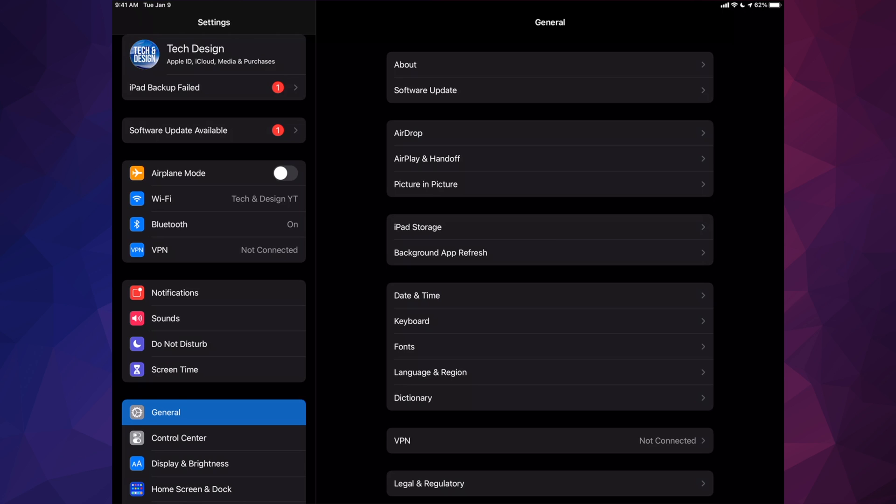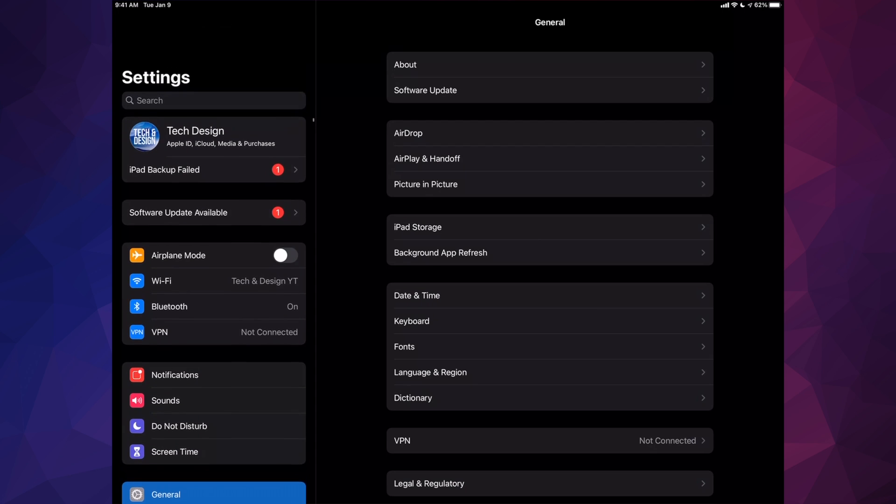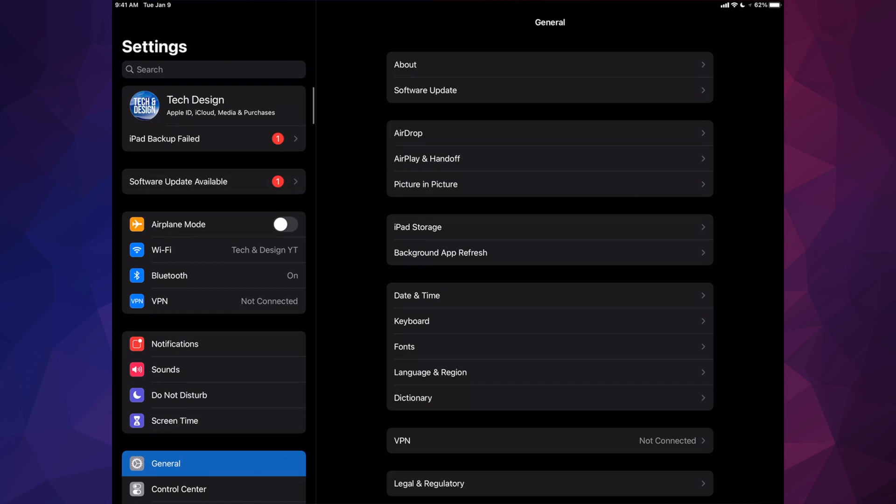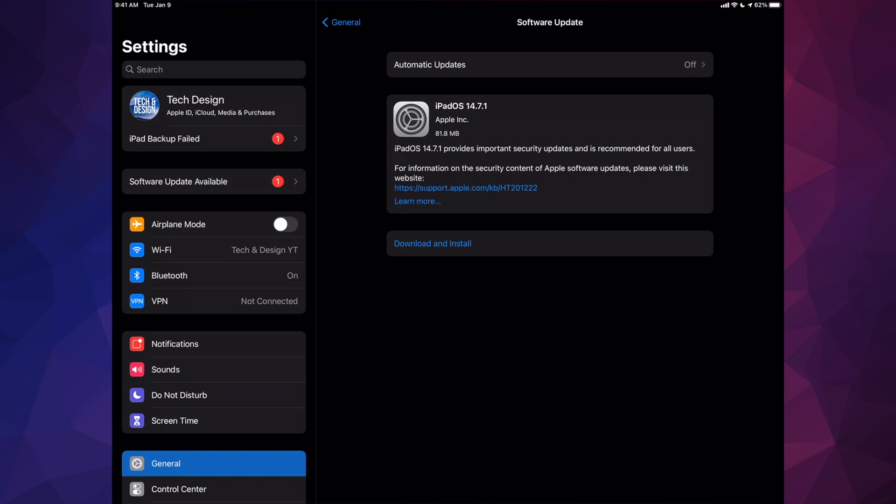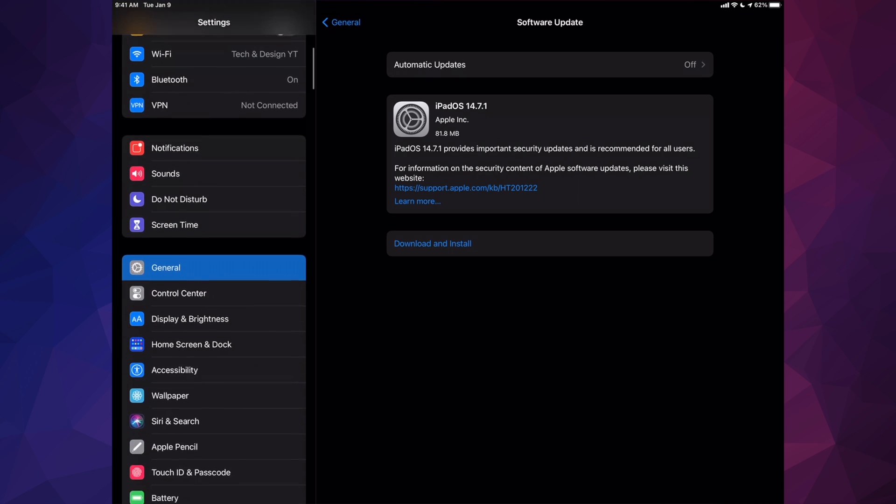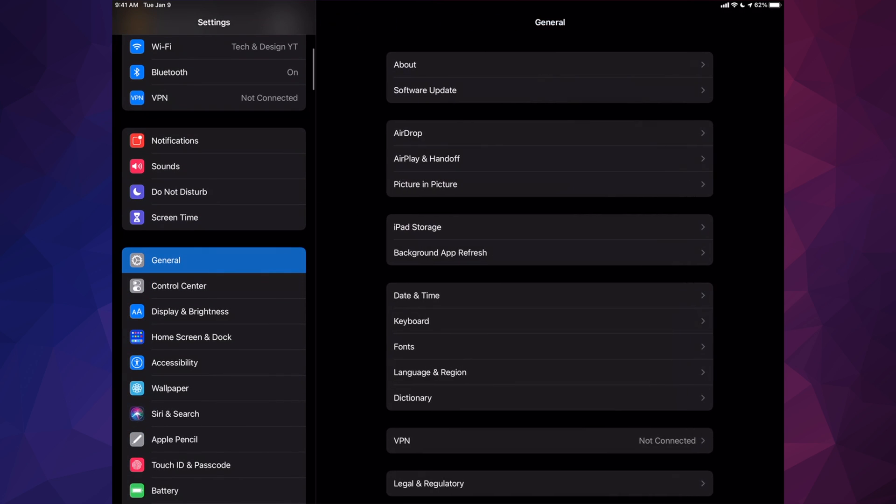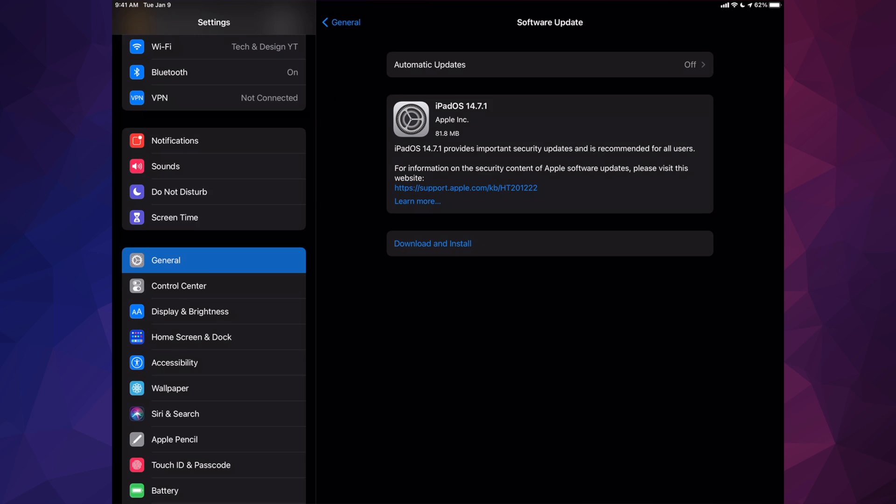Also, if you're having any problems with the update, you can just hook it up to your computer and use your computer to update it. Anyways, up here where you should see software update available, just tap on it. However, let's say you don't see it there. Don't worry about it, just go right into General. Under General, Software Update will be your second option.